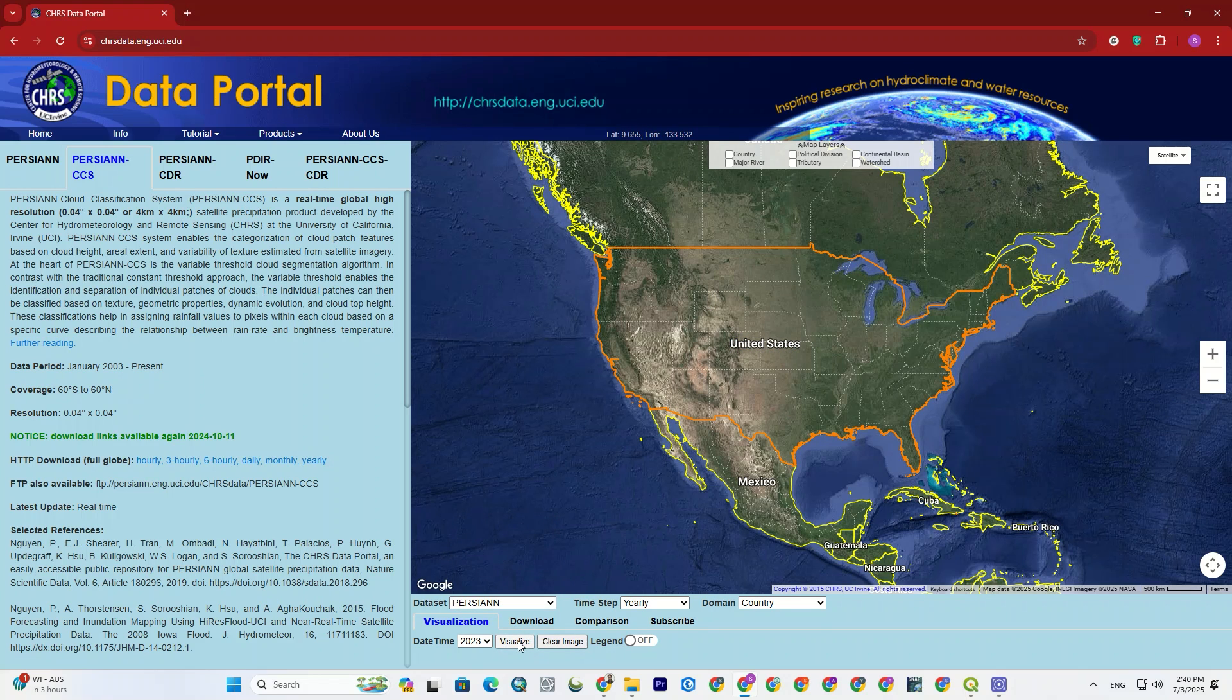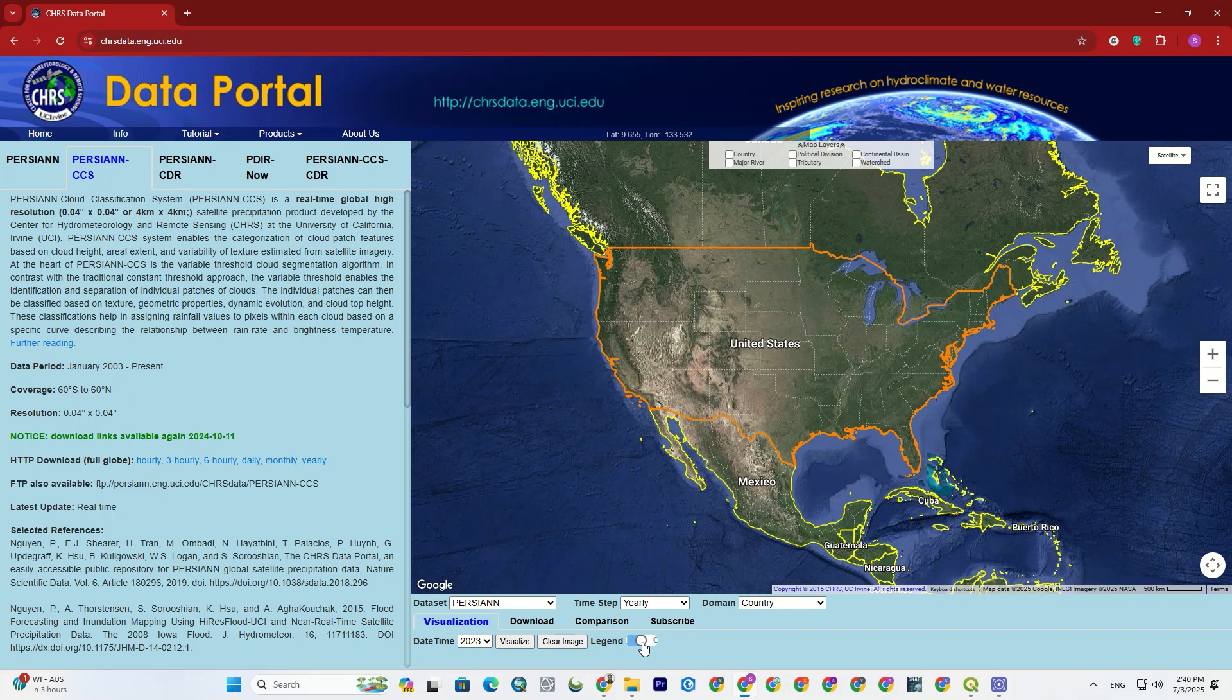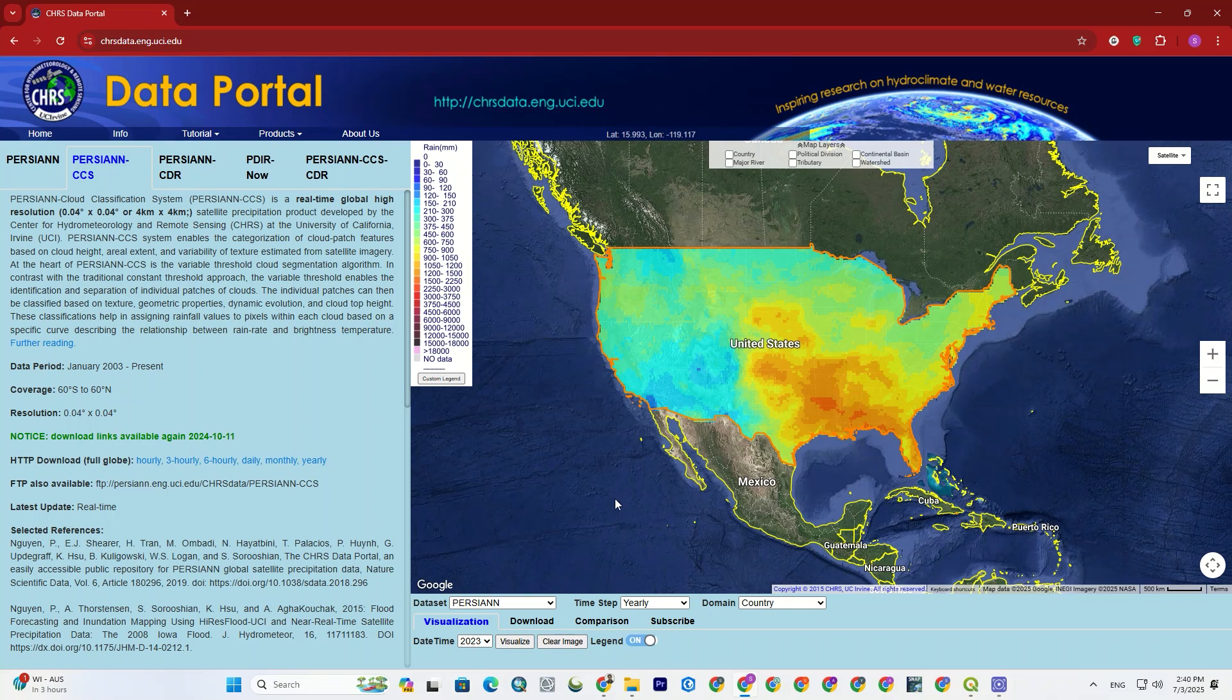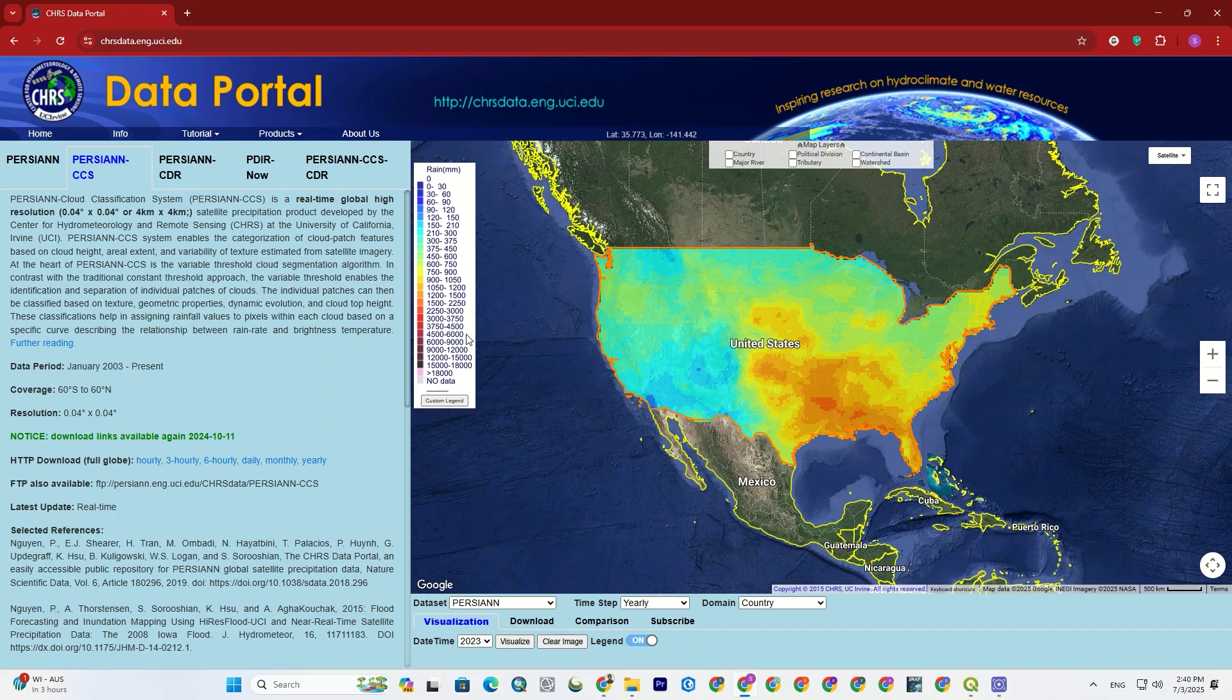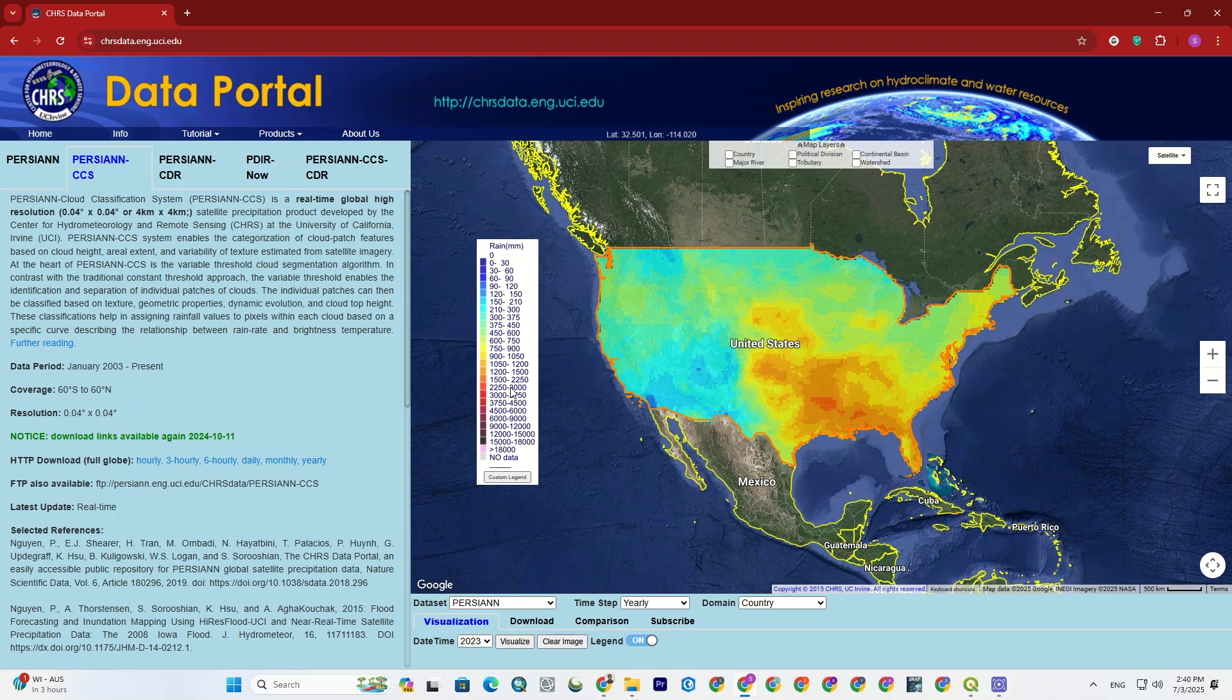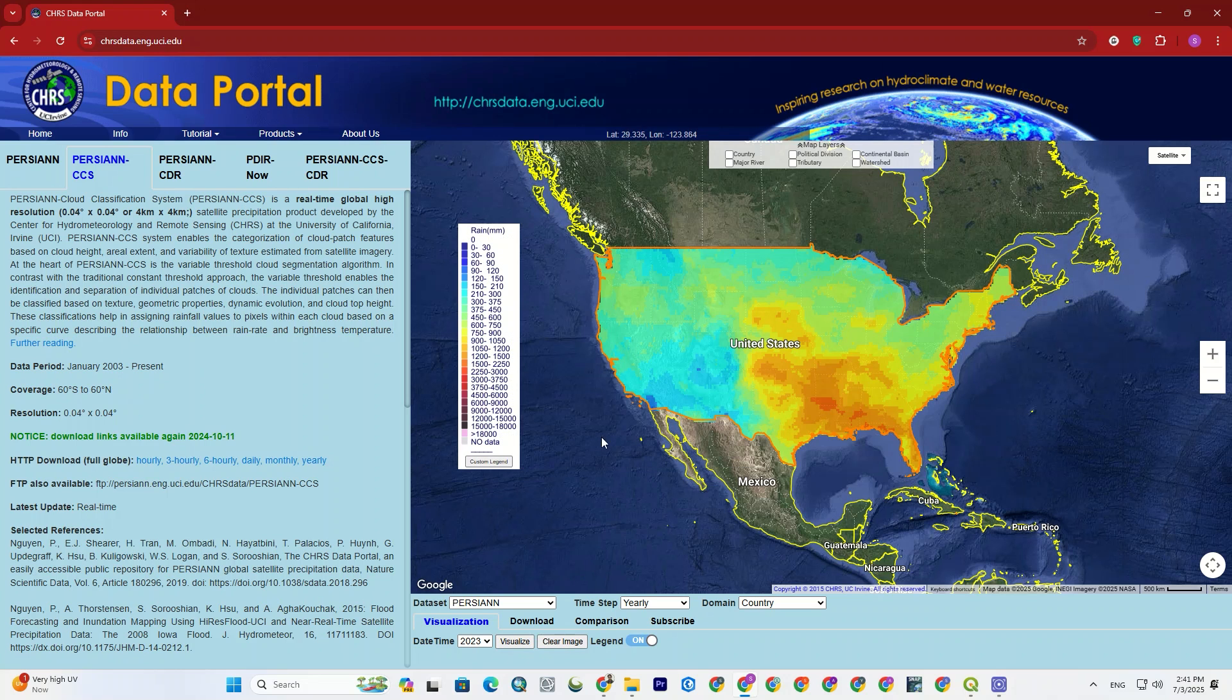Also, you can enable the legend for the output. Move it somewhere else or even customize the legend the way you want. Great!